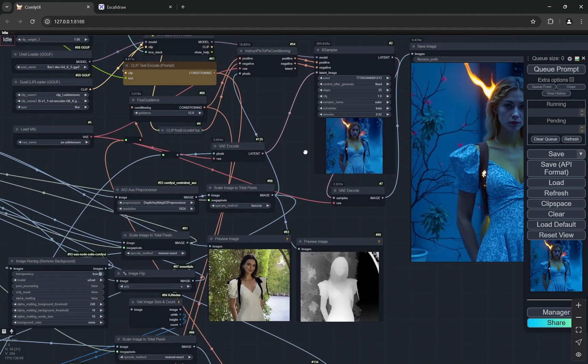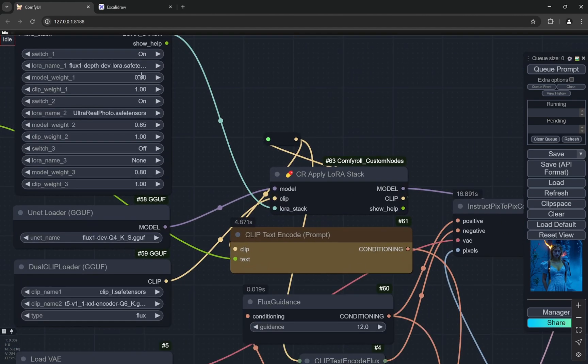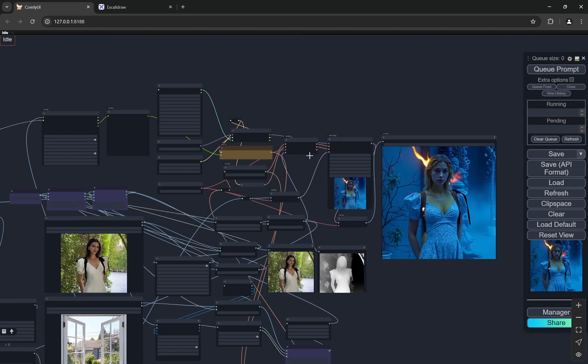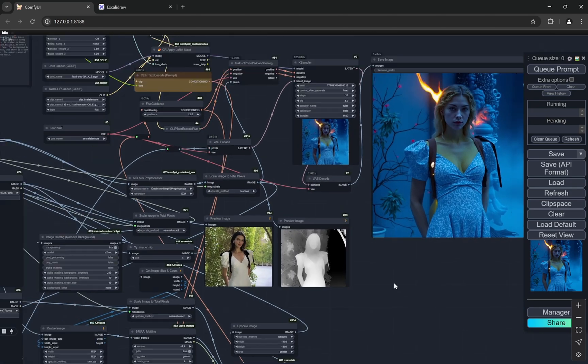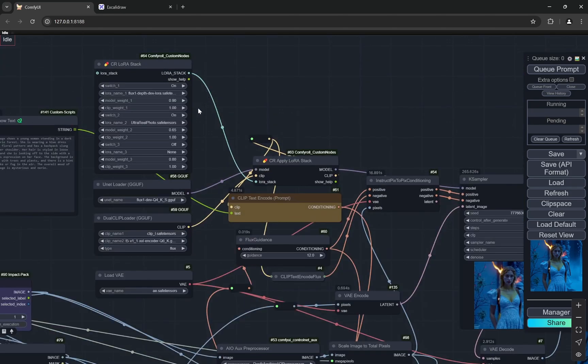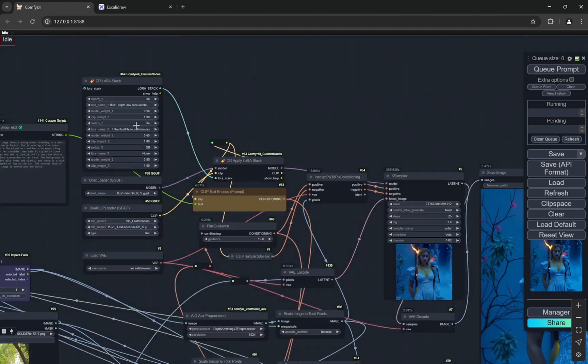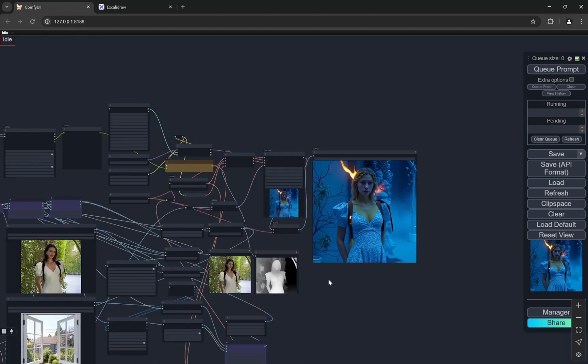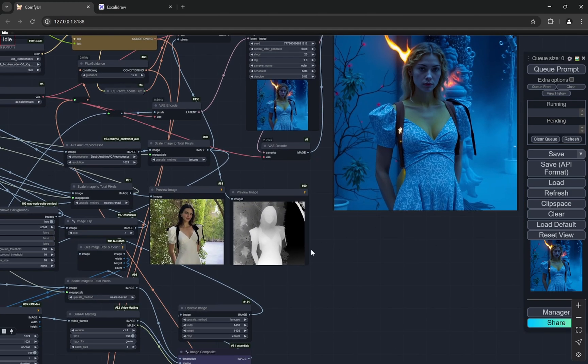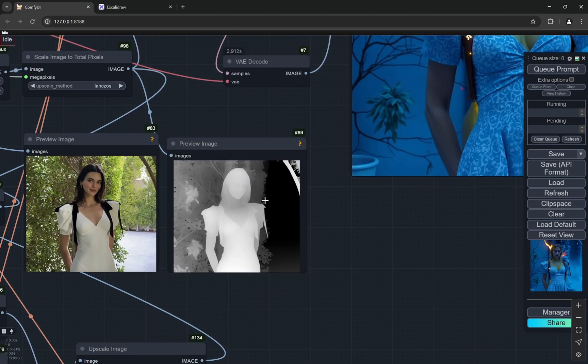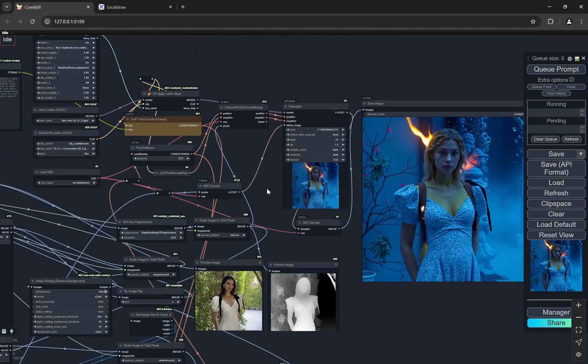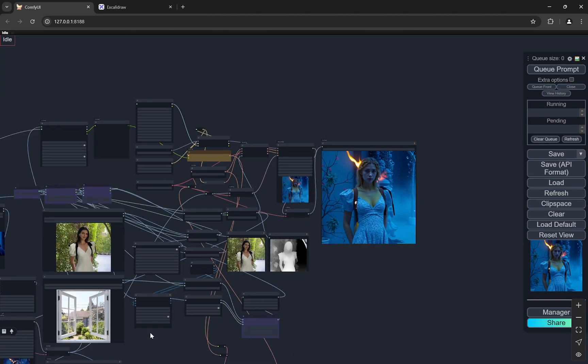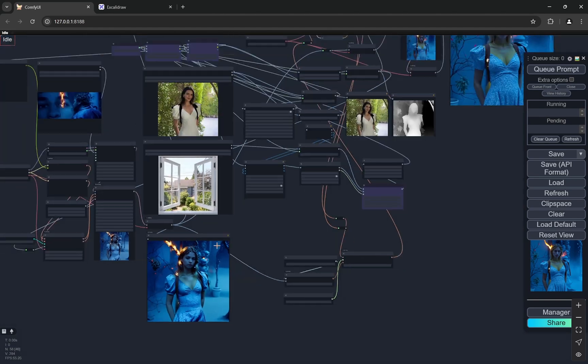So I am using the depth LoRA, you can see, and I am also using another LoRA, ultra real, to give it more realistic vibes. And ultra real has a very good tendency that it does not mess up hands, so that is very important.